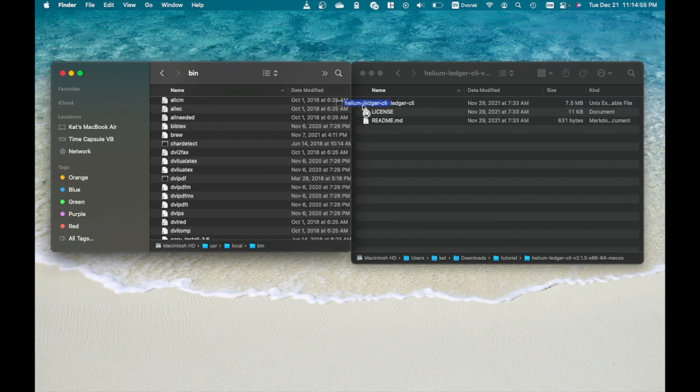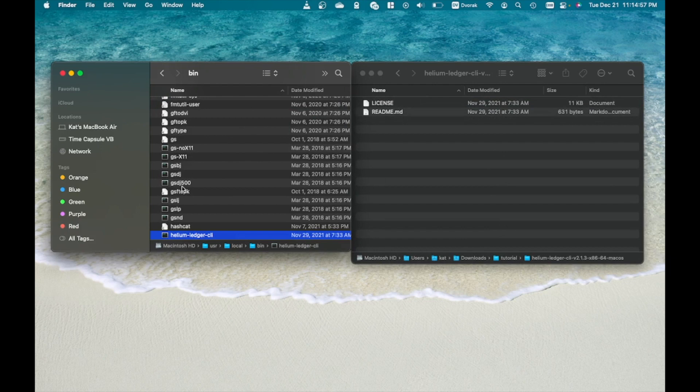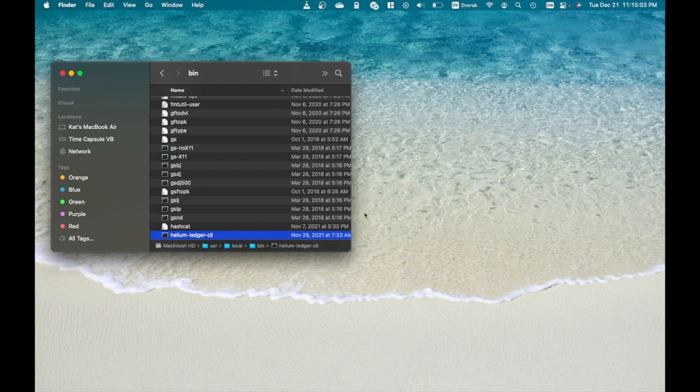Copy the Helium executable file to this location. This allows to run the file laterally from terminal. Once there is a new version of the Helium executable app, just replace the old file with a new one.